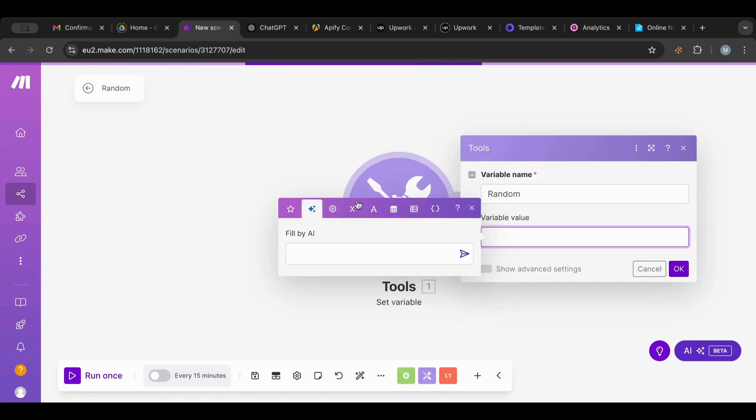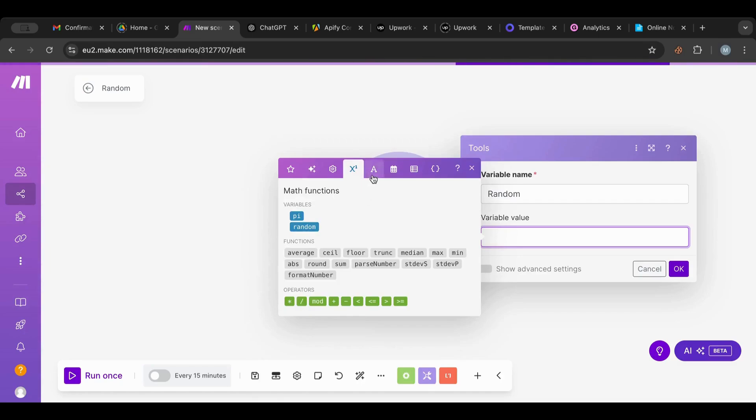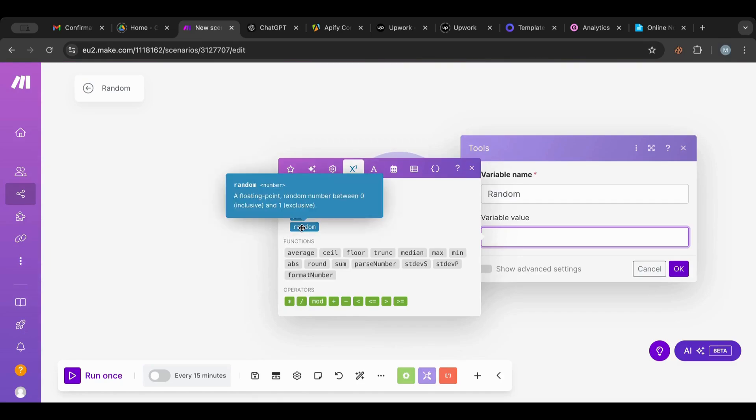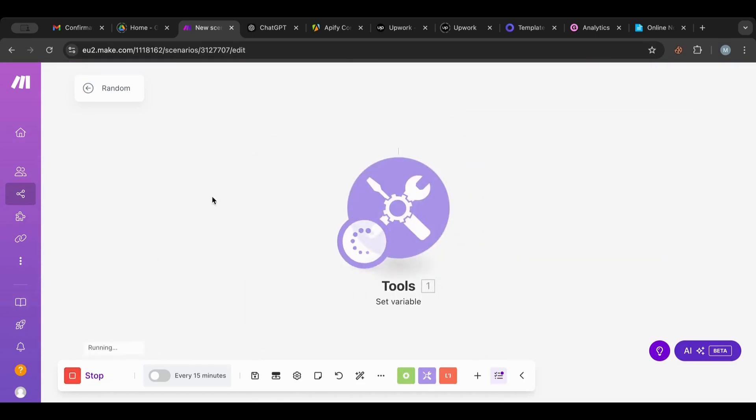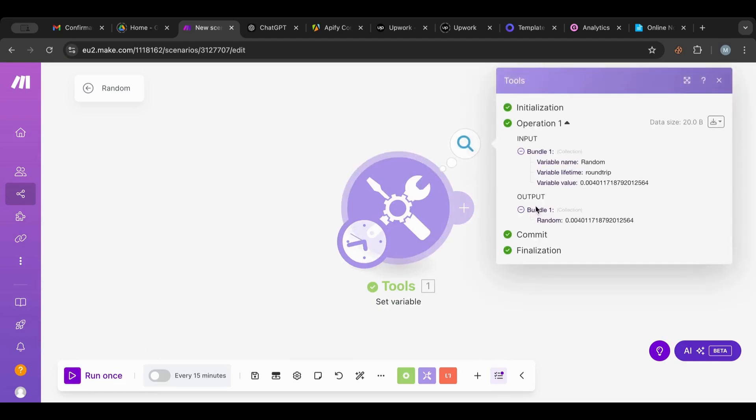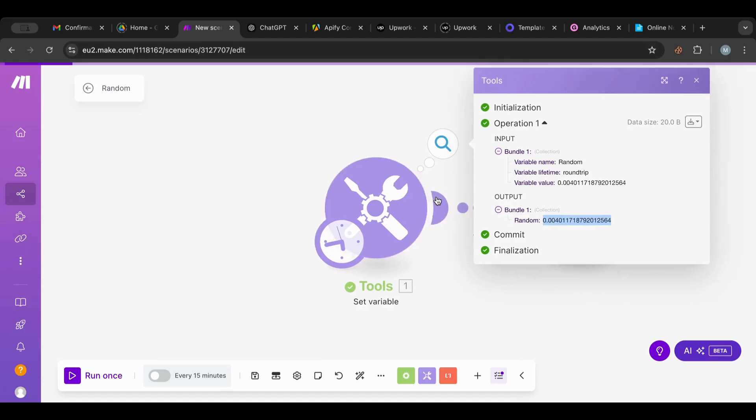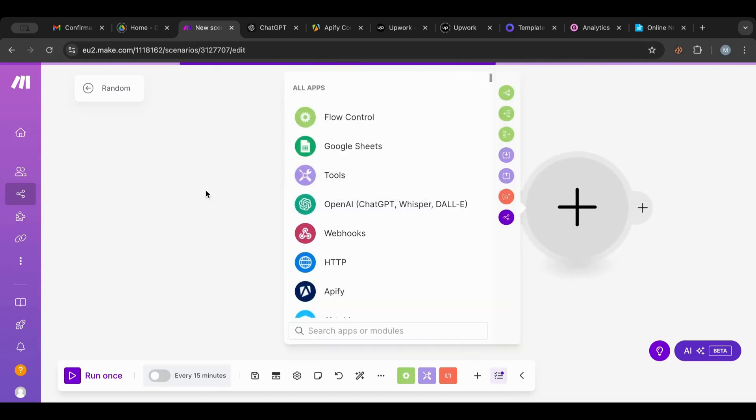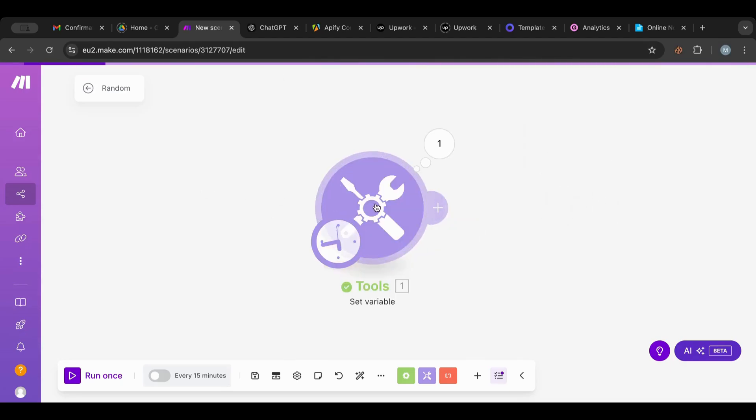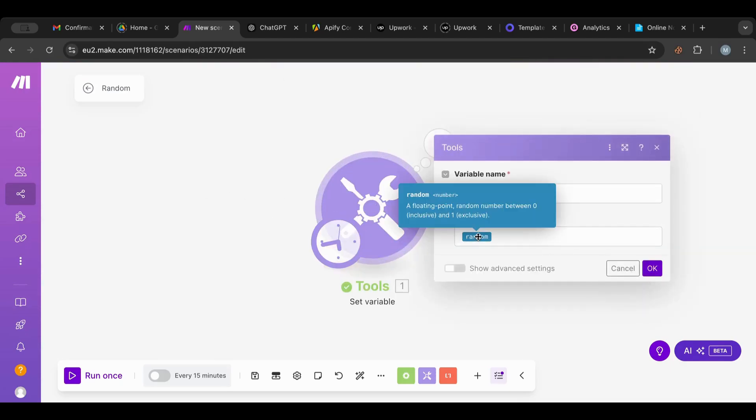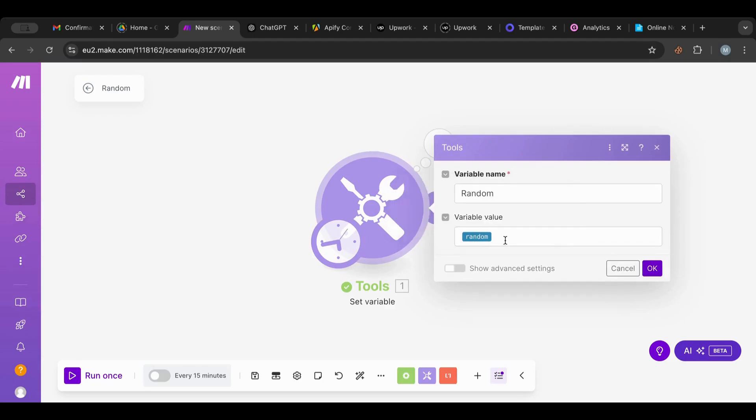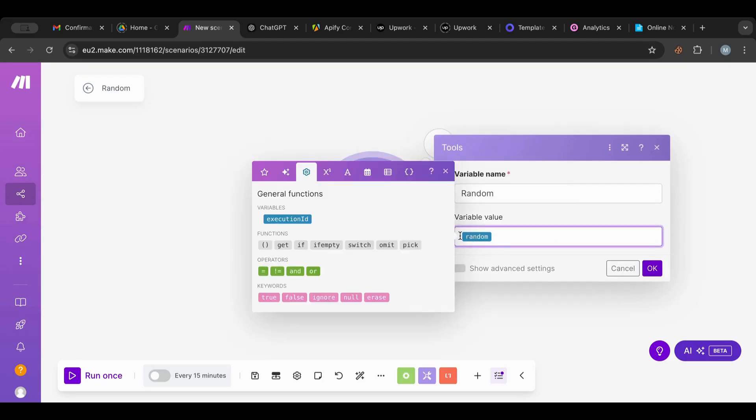First I'm going to go to function. There's something called random. I'm going to click this, OK, and run this. I want to see what kind of result this gives me. This gives me a huge float number that is small. It gives me a floating point random number between zero and one.